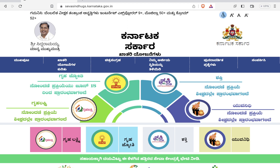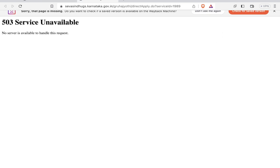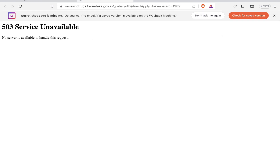After opening the website, you can see a yellow color icon containing a bulb — that is the link for Grahajyothi. You have to click on it to open the registration form. When I click on it, you can see it's showing a 503 Service Unavailable error.